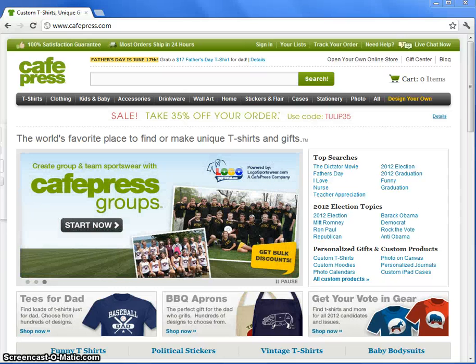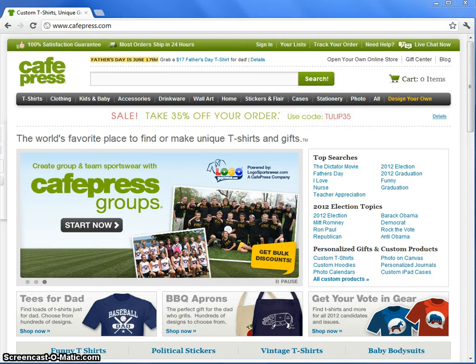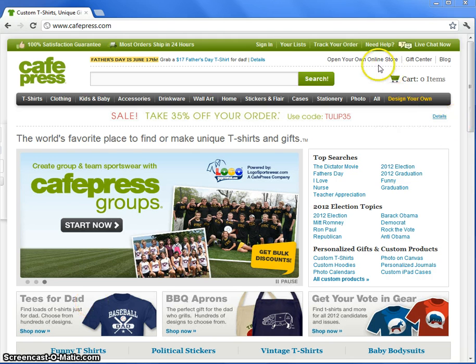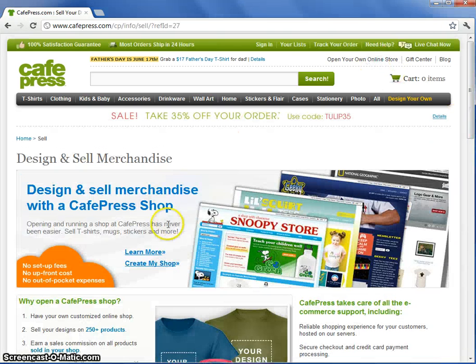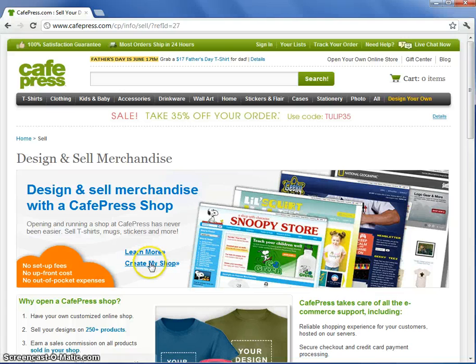Opening a shop at CafePress. Start by going to CafePress.com and click on Open Your Own Online Store. Then click Create My Shop.